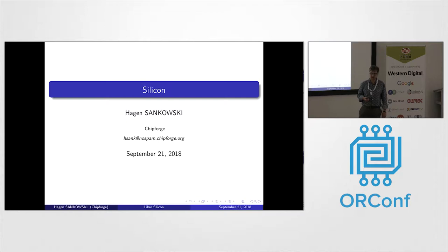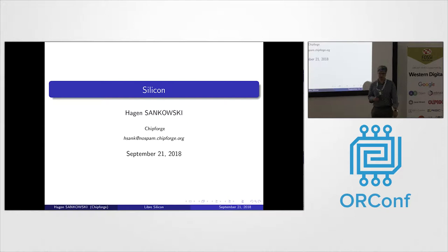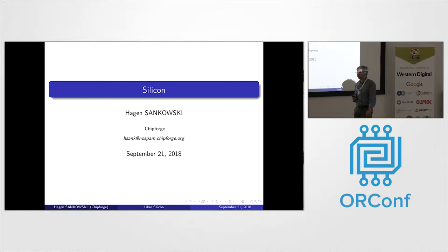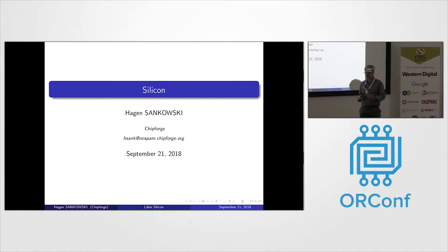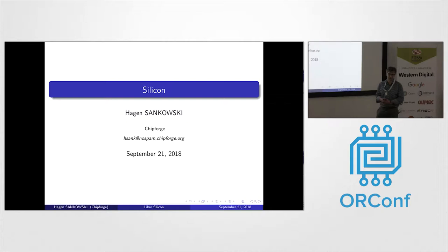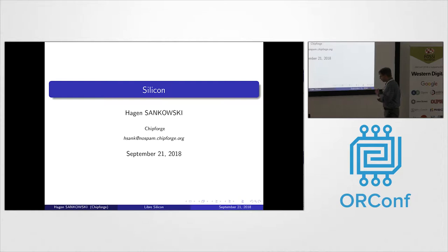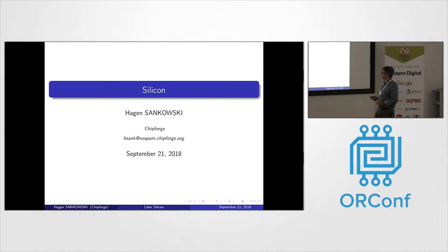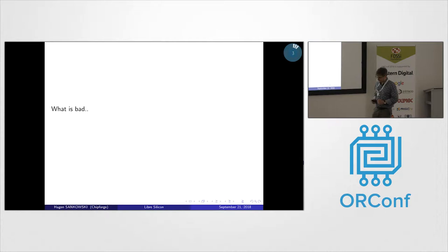I'd like to talk today about how to get into your own free or libre silicon. As you all deal with processors, I still miss the possibility to produce a processor afterwards, after my design, on a free and open process. I can go to the foundry, but it takes a lot of money and it's difficult to publish the design afterwards. So the current situation is very bad.